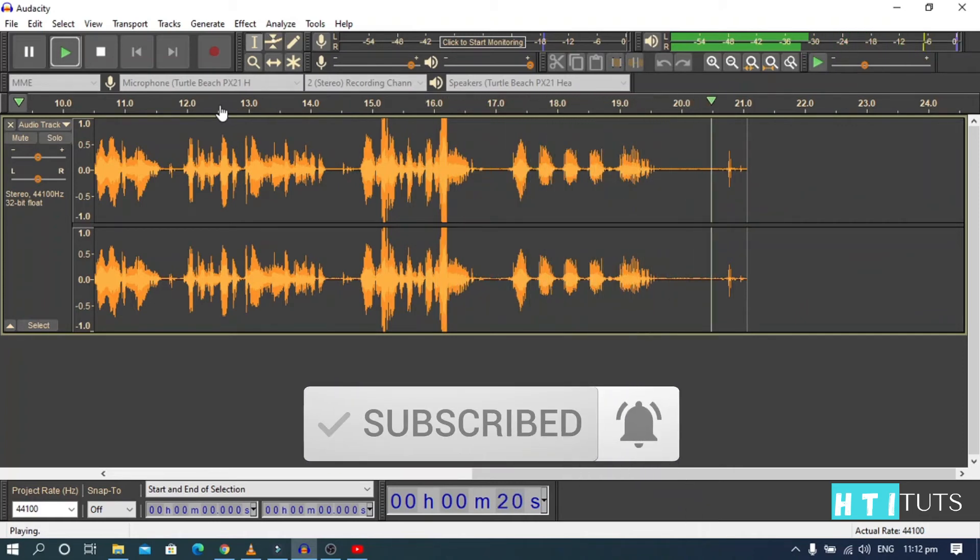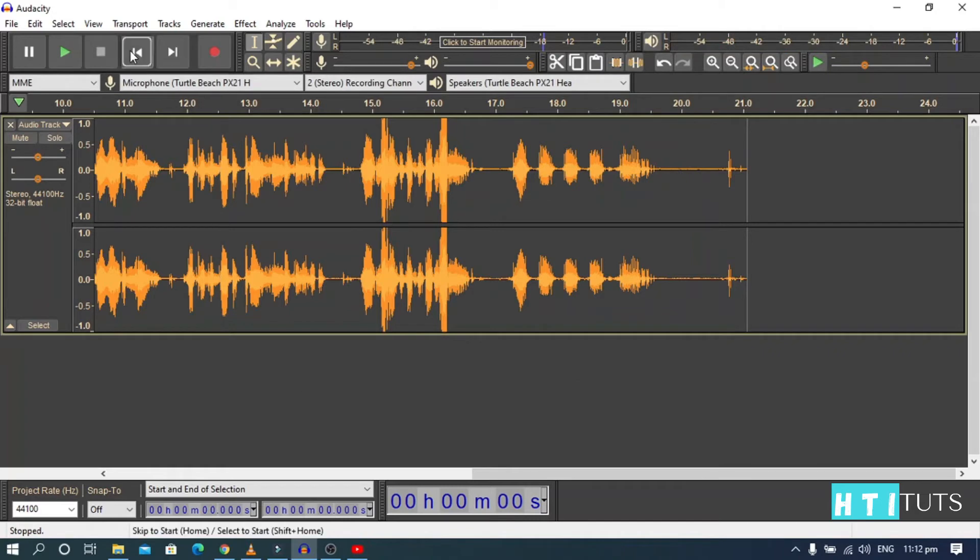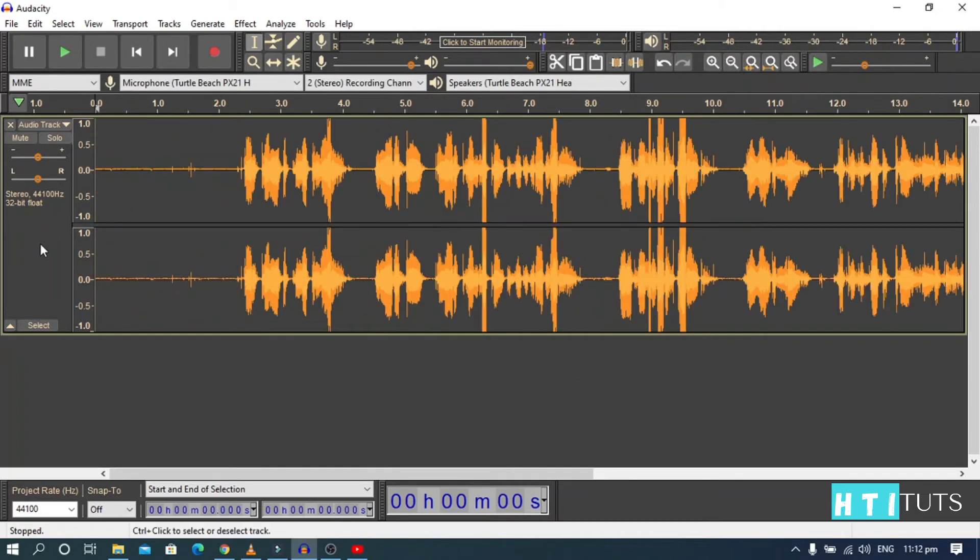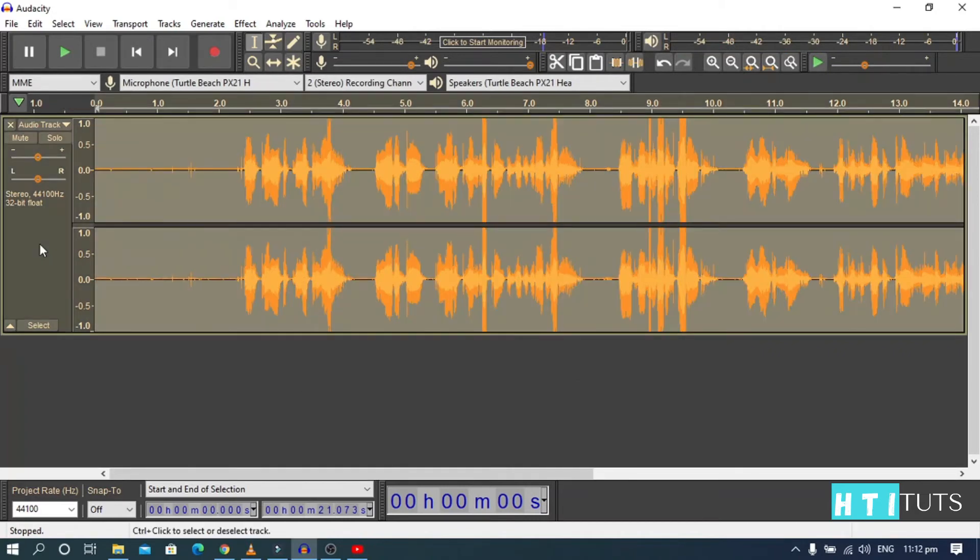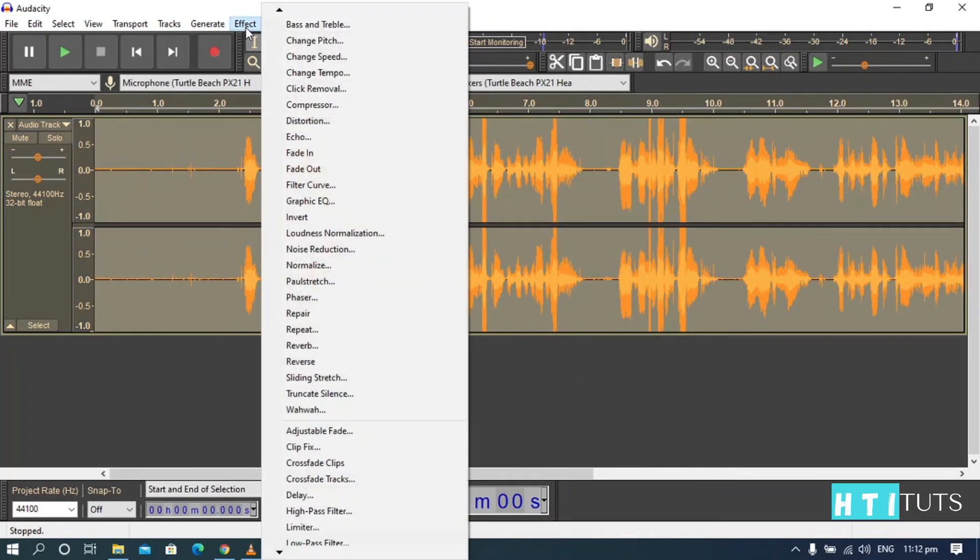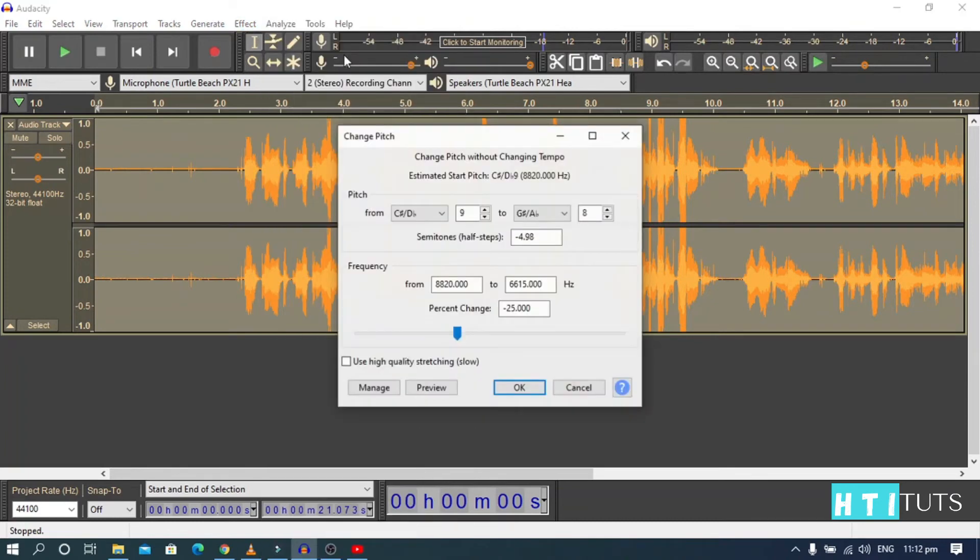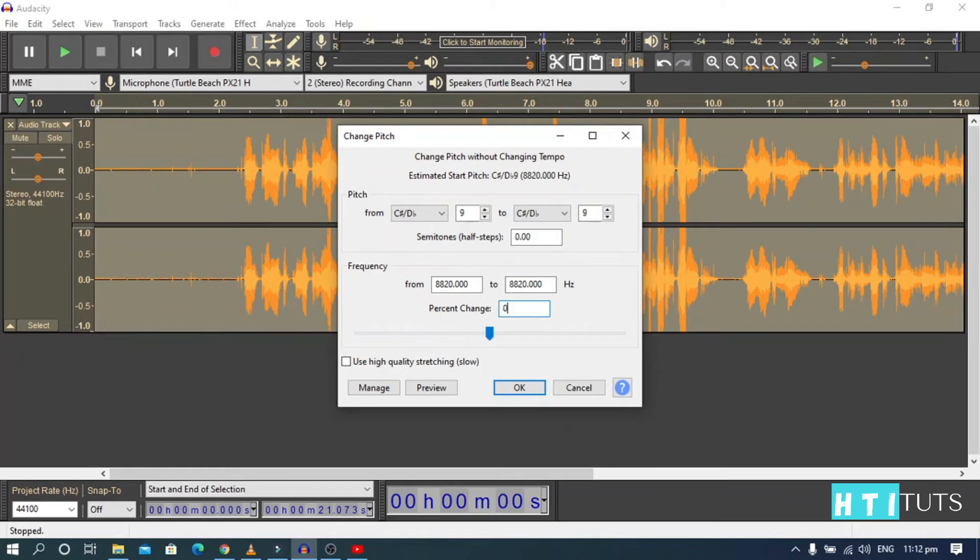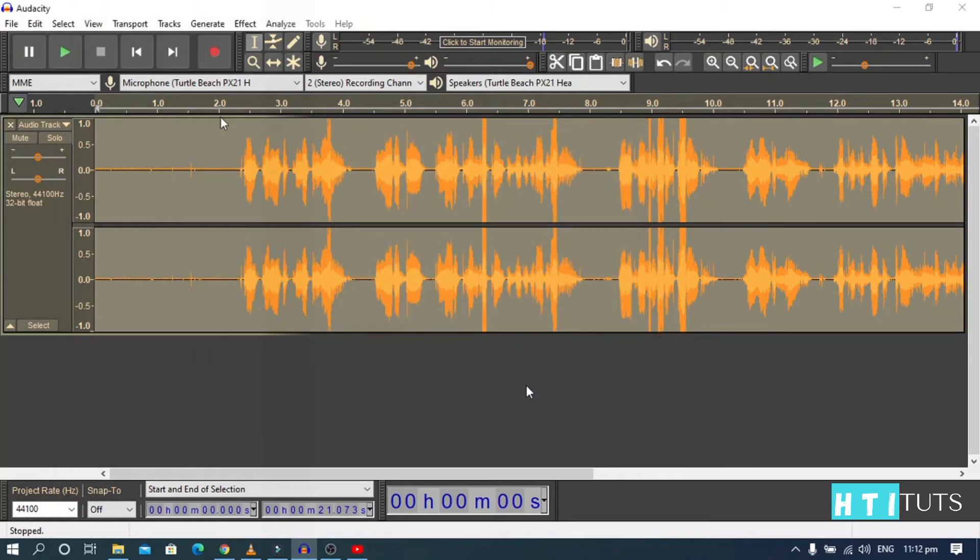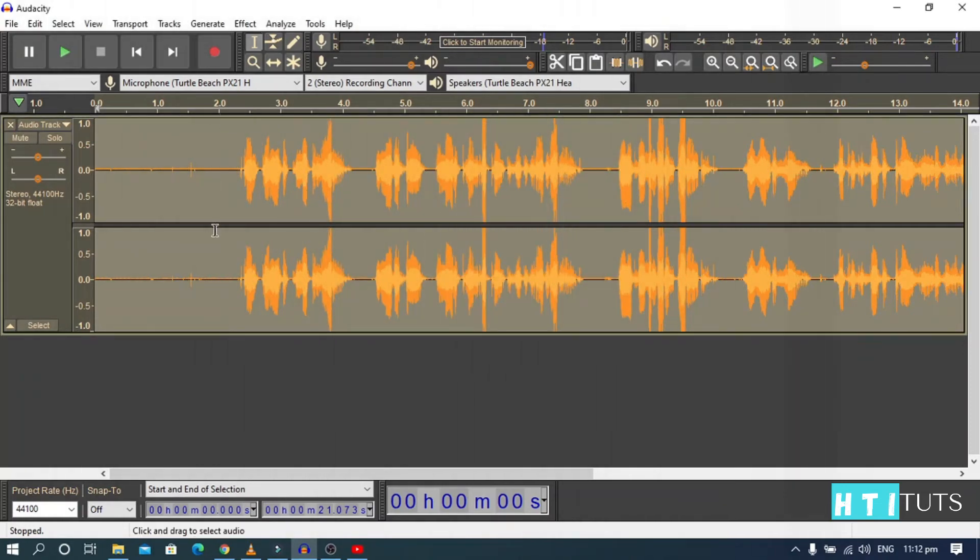Now let's add the magic. Select the entire audio. Go to effects and change pitch. Usually this is set to zero, but we are going to go with minus 20. And press OK. Let's check this out.